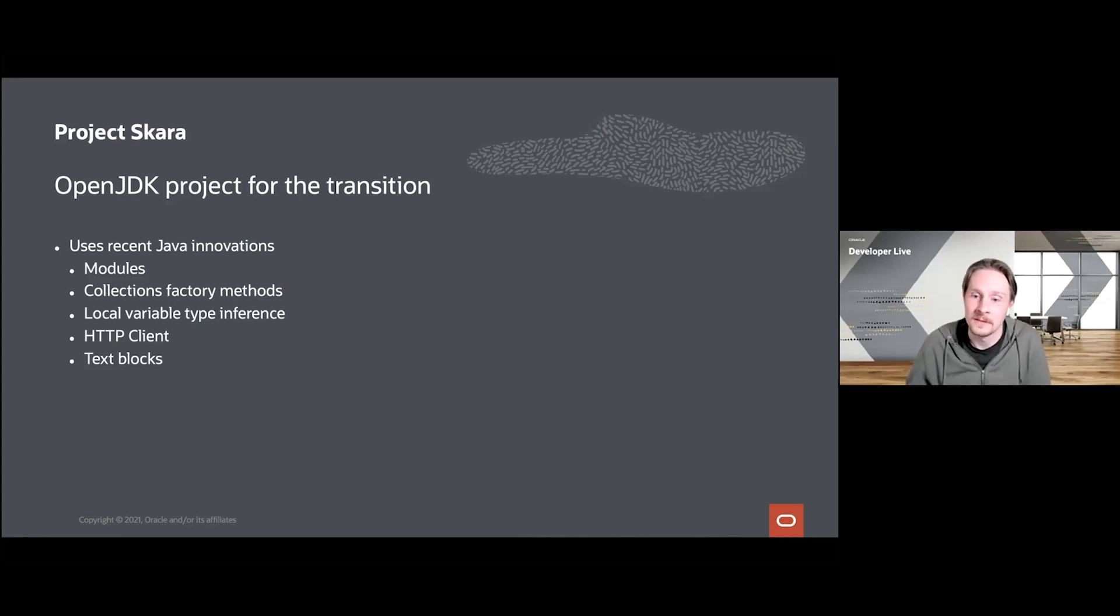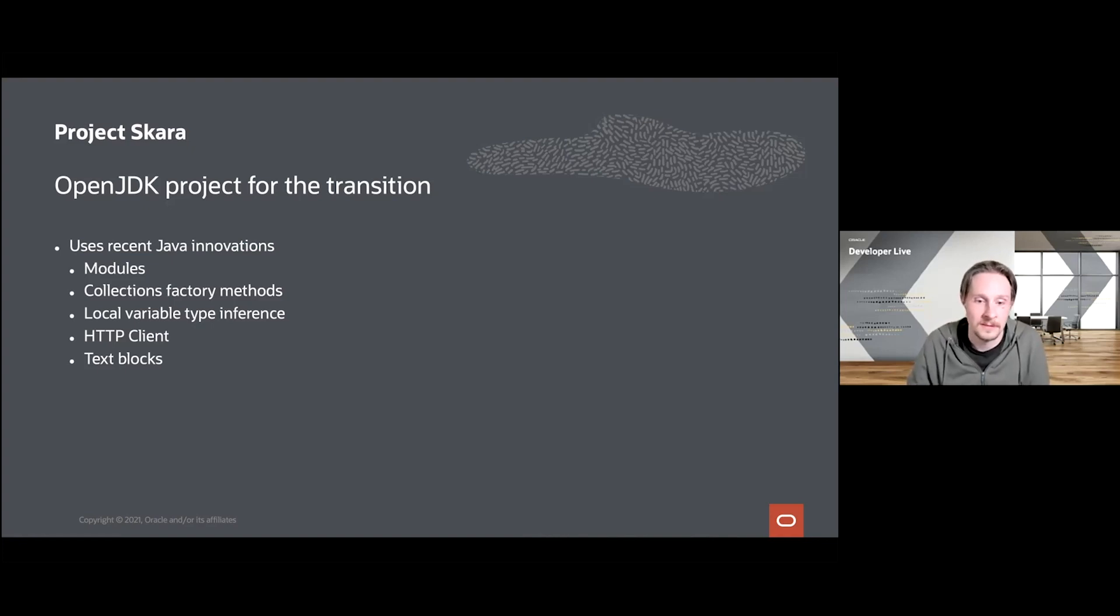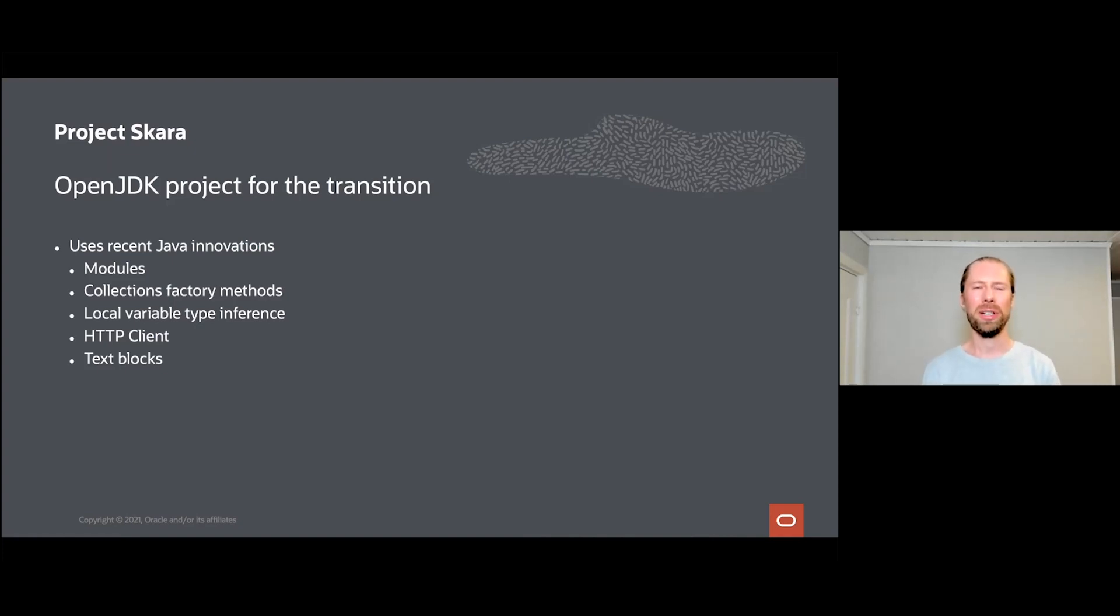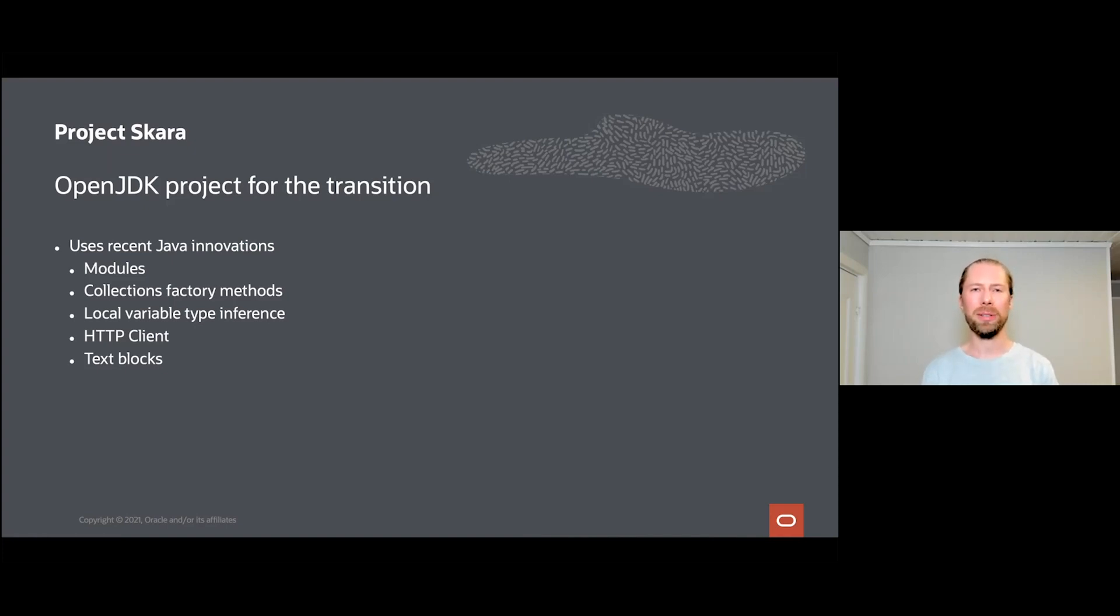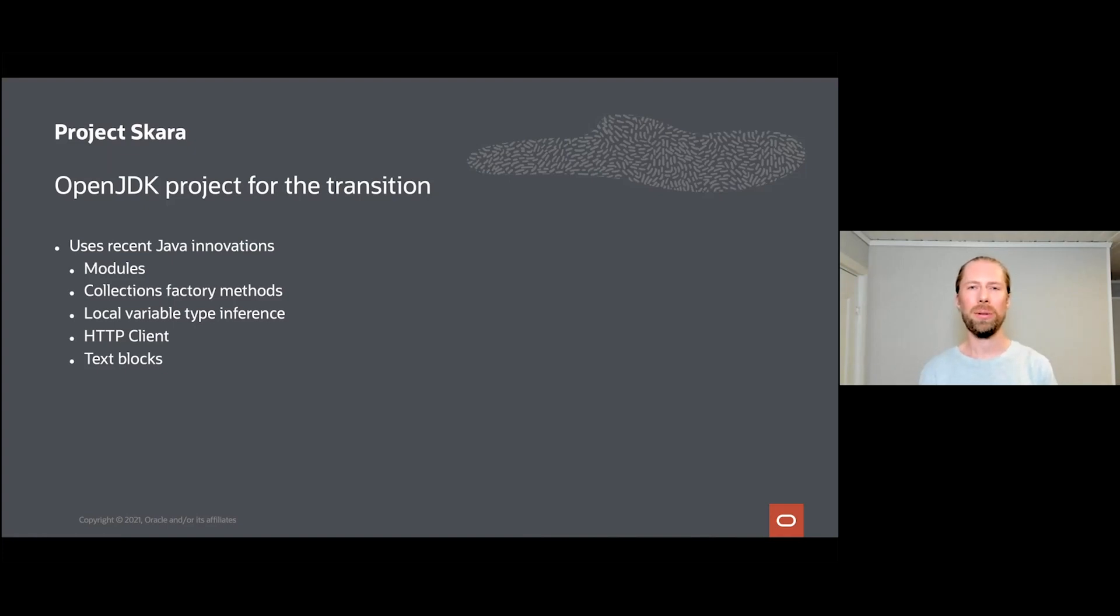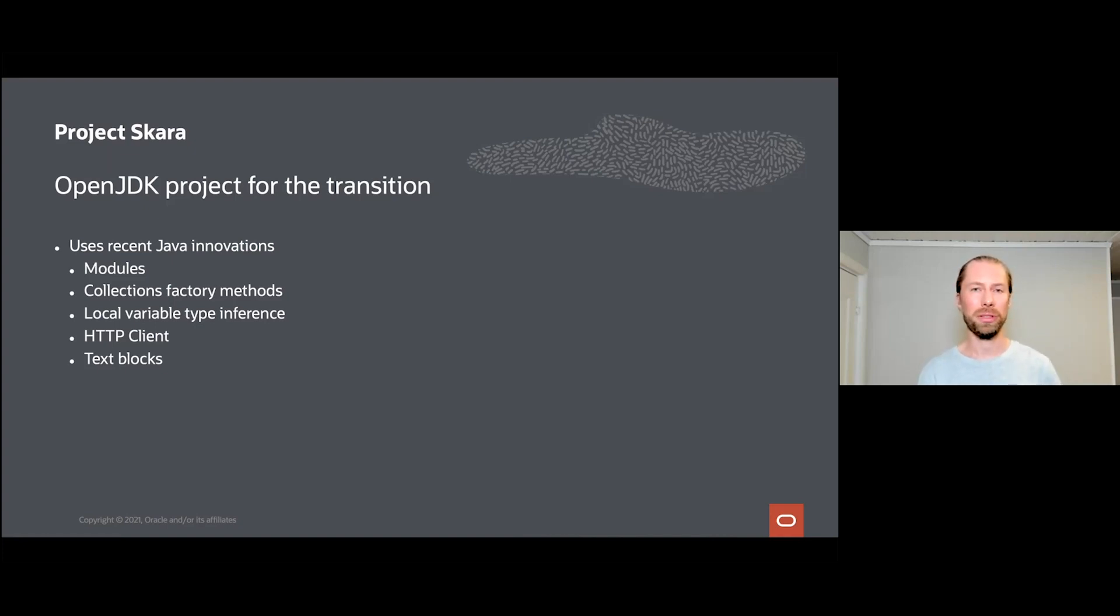I guess we should also mention that when we started out, support in build systems and testing frameworks was a bit so-so. But since then, both Maven and Gradle and also testing frameworks like JUnit have acquired really good module support. So I think we would have had an even easier journey if we started out with modules today.